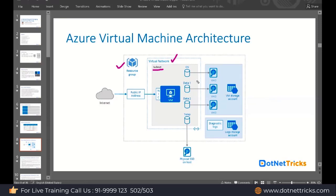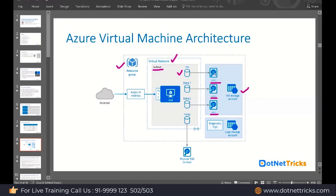Apart from the network, we have an operating system disk where we install our virtual machine OS. It can be a Windows Server OS or Linux OS, and that disk we keep in a storage account. Whatever things we are going to store in the cloud, that would be part of the storage account. Inside the storage account, we can have virtual machine hard disks — VHD0, VHD1, VHD2.